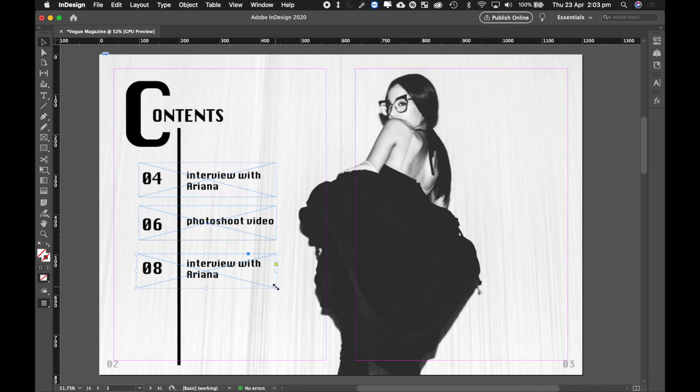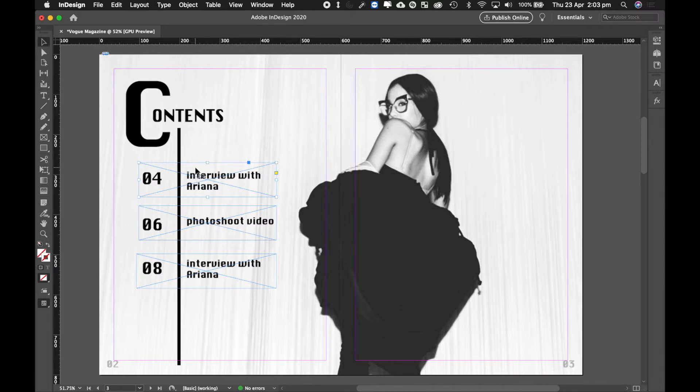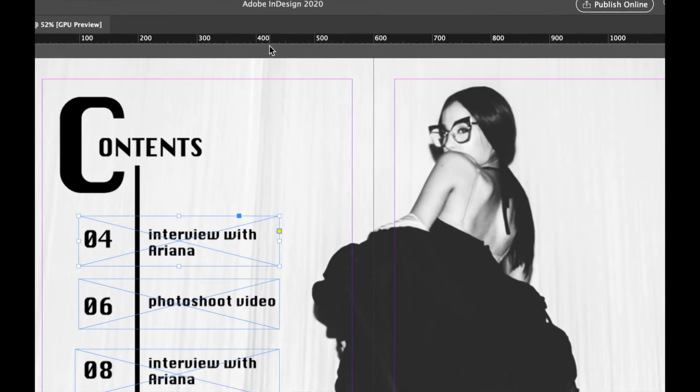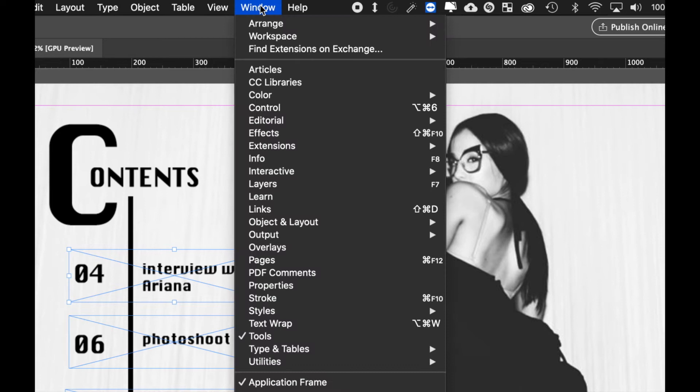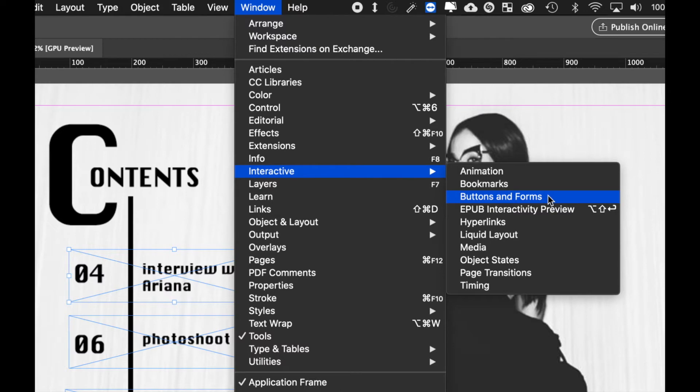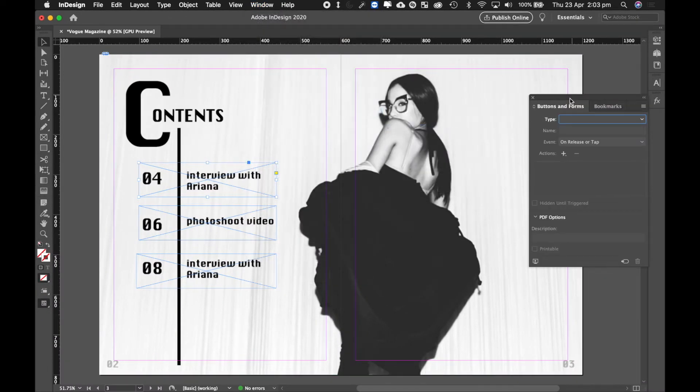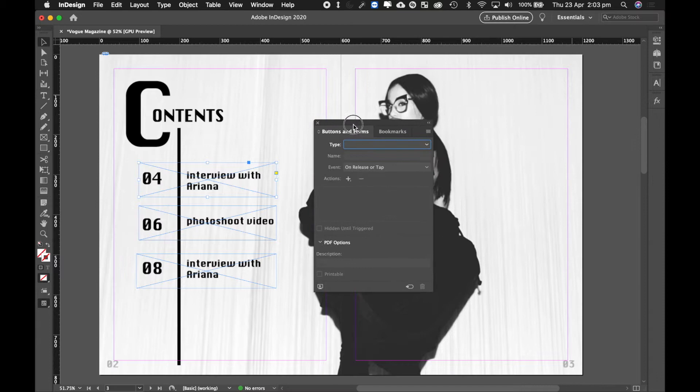Okay, perfect. So now what we need to do is, now that we've got this blank rectangular frame, we want to link it, and when you click on it, it takes us to a page. Now to do that, we're actually going to go up to the top here where it says Window, and we're going to go down to Interactive, and we want to open up this: it's called Buttons and Forms. So let's click on Buttons and Forms and it should pop open this panel for us.